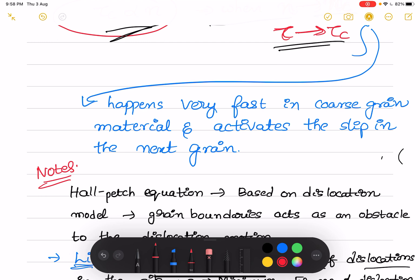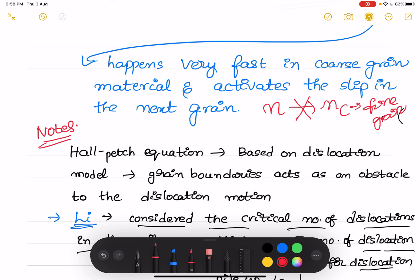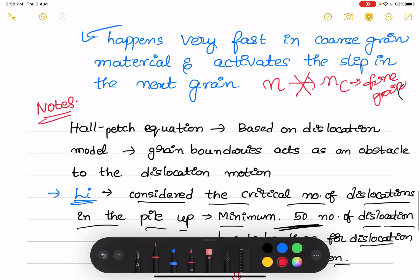This is not the case with fine grain material, because the critical number of dislocations N will never reach Nc in a fine grain material. That is why even when we apply more stress externally, the leading dislocation does not experience τ_C and will not activate slip in the other grain. We have to apply stress externally in order to deform the material. That is why fine grain material has greater strength compared to coarse grain material.